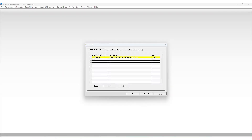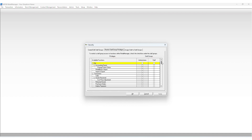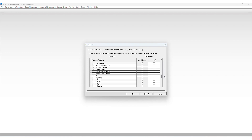Security settings or access restrictions are assigned via staff groups that you create. A security staff group allows you to set access privileges that can be assigned to a number of staff members. In this way you can group staff by the level of access you might want them to have. For example, you might want only one administrator who can have full access to all parts of Retail Manager, a group of store managers who have access to most areas, and a staff group specifically set up for staff whose duties only include POS operations.